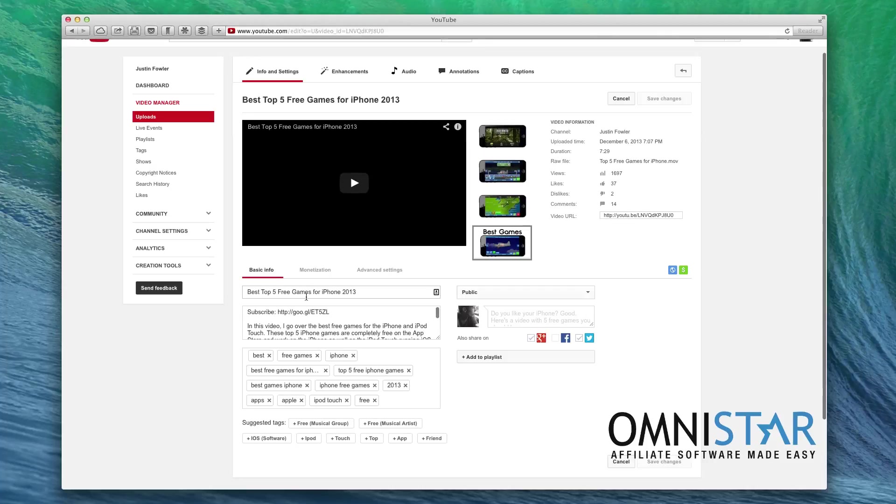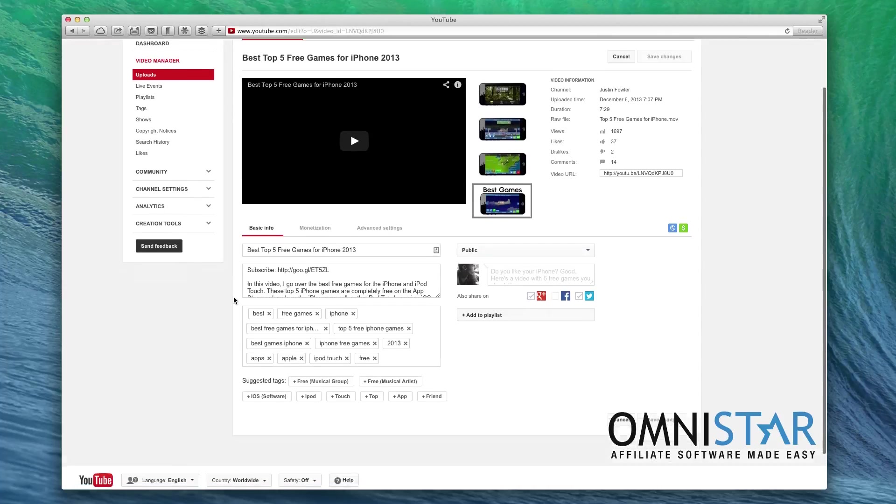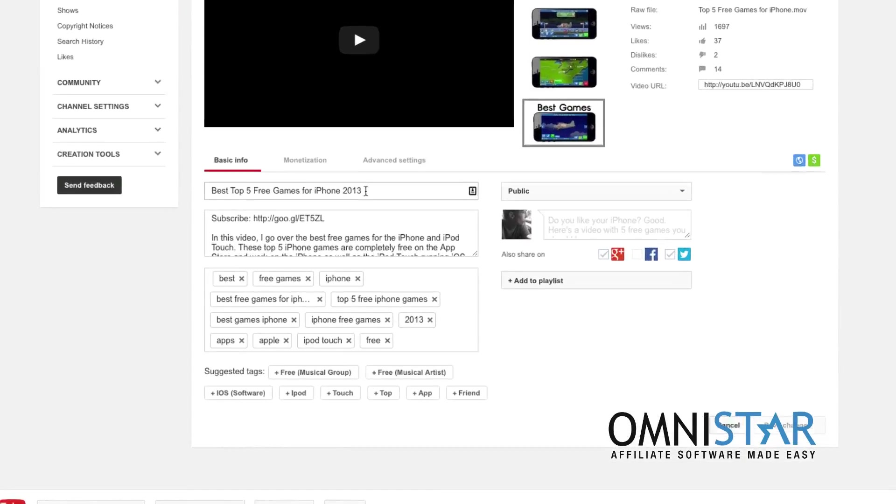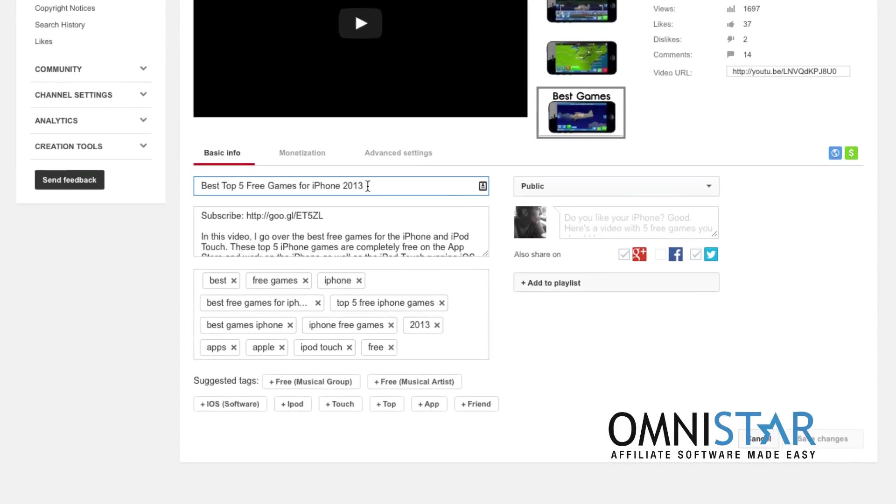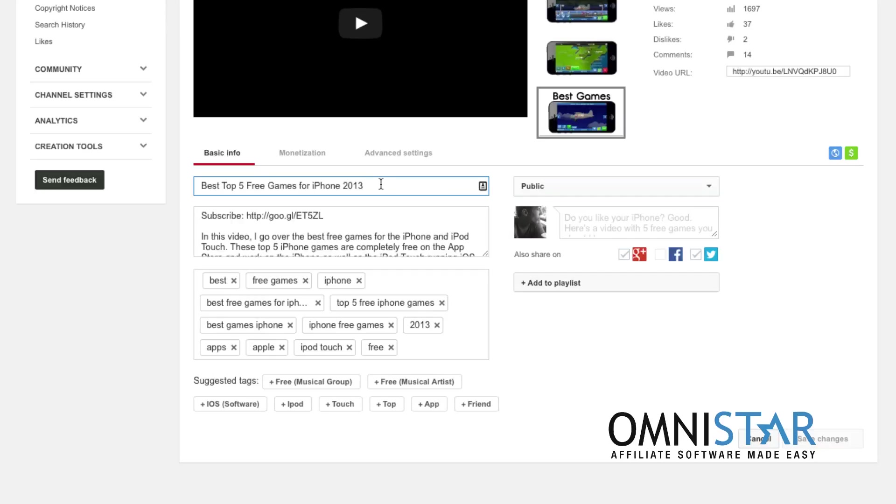As you can see in my title, what you're looking for is something with keywords but also something that people are willing to click on. Top free games is searched very often on YouTube and I wanted to rank for that, so I included it in my title. However, including the word 'best' or '2013' is also helping me because not only are people searching for it, but it also entices people to click on the video.